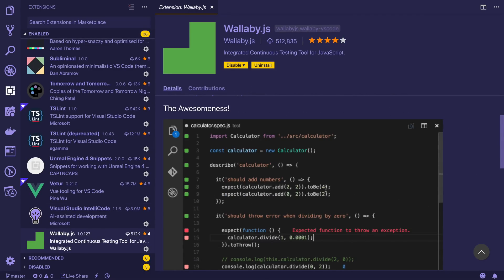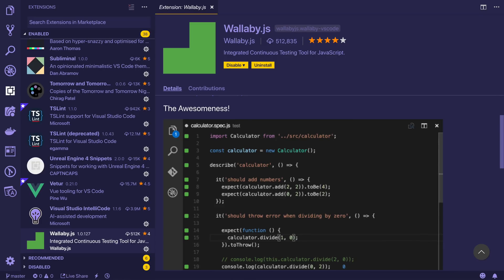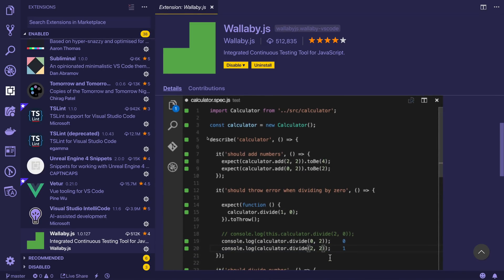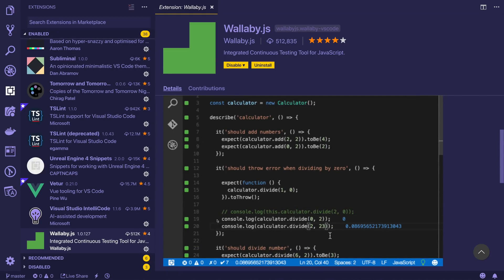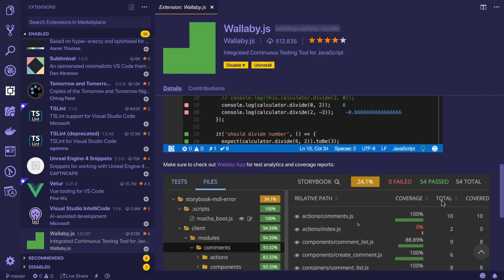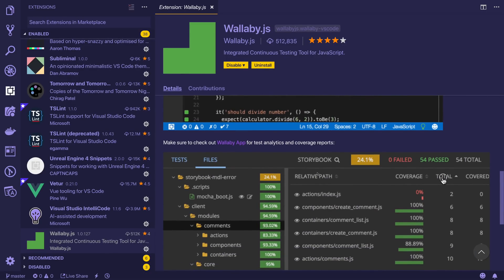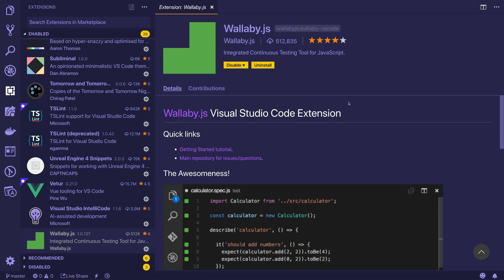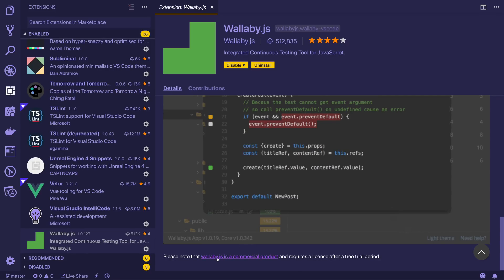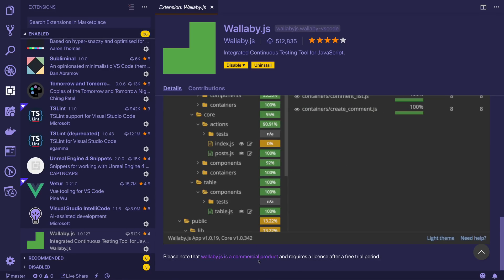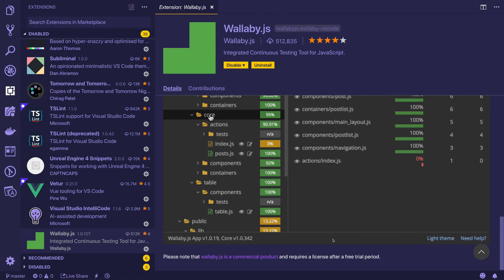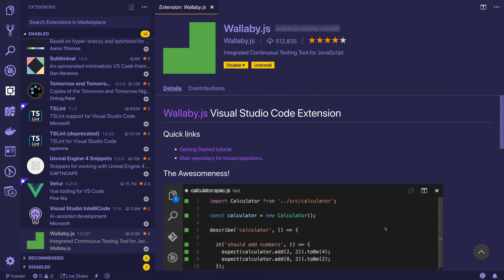Finally, we have wallaby.js. I have covered this before. It's an integrated continuous testing tool for JavaScript. What happens is whenever we write tests like this, you can see the pass or fail right inside of the editor. At the same time, we can also see the error message, the potential results and so on. We have the Wallaby app as well, which you could use for test analytics and coverage reports. One thing to notice is that Wallaby is a paid extension. As you can see here, it's a commercial product and requires a license after a free trial period. This is entirely going to depend on your project and whether you find Wallaby to be useful in that free trial period. If you do find it useful, then it may be worth buying.